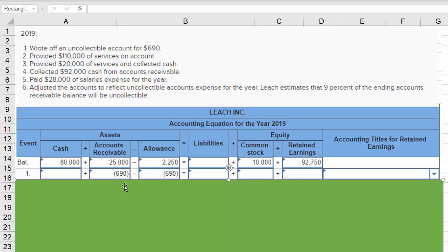Writing off the $690 reduces accounts receivable — we're not going to collect it and we know which customer it's for — and then we reduce the allowance account. The allowance balance is shown as a positive number under assets, so we show the reduction as a negative number. So accounts receivable goes down, and so does the allowance when we write off an uncollectible account.